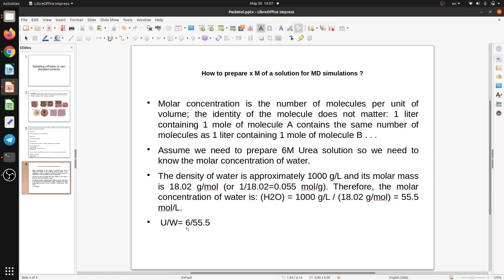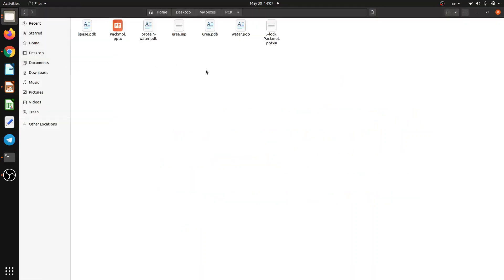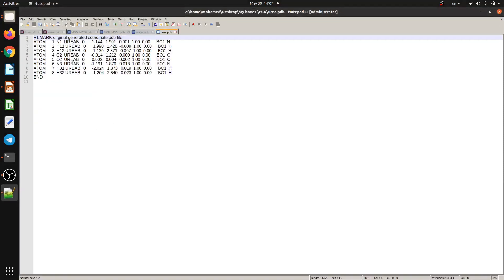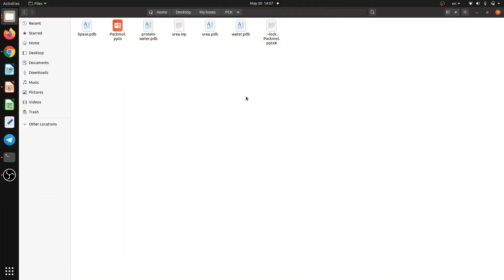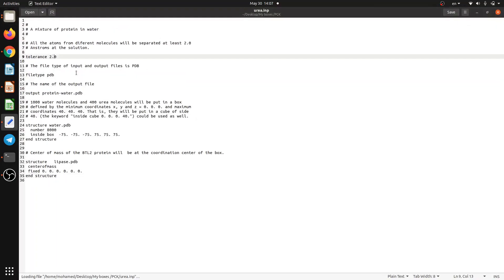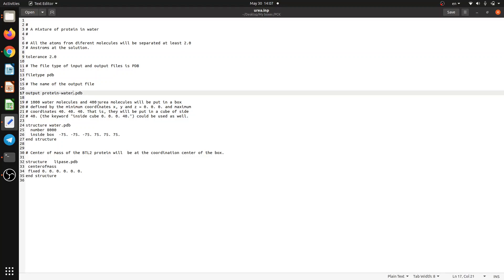Now we've learned how to set the molar concentration of a solvent for a simulation. You may wonder how to pack both water and urea into the same box — and this is very simple. I have urea.pdb here, a single urea molecule, and we already have water.pdb. I'll go back to the script — tolerance is the same, and I'll add a comment: 'protein in 6-molar urea'.